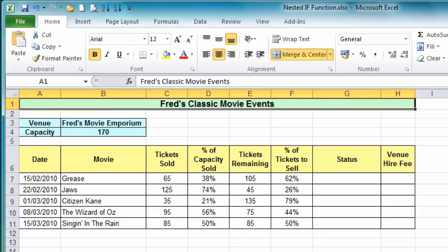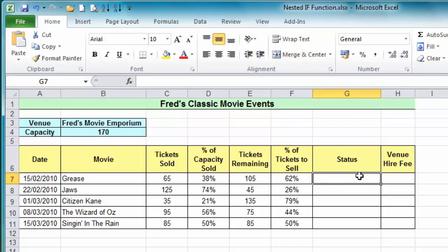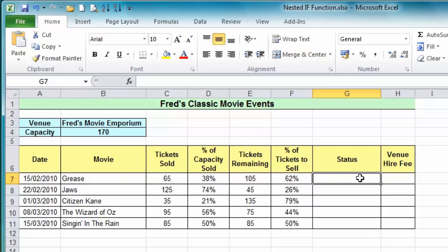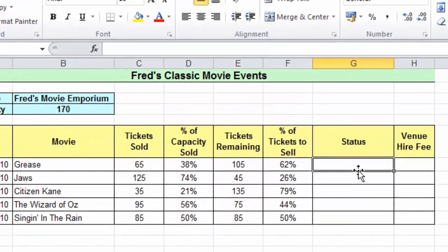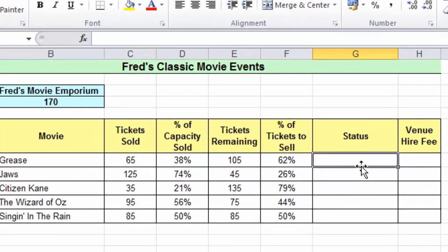I'll just remind you what an IF function is like. If I click into the status cell in G7, I'm going to create an IF function here that will simply tell me if the venue is sold out. You can see the venue capacity is 170 and I need to reference my ticket sold.